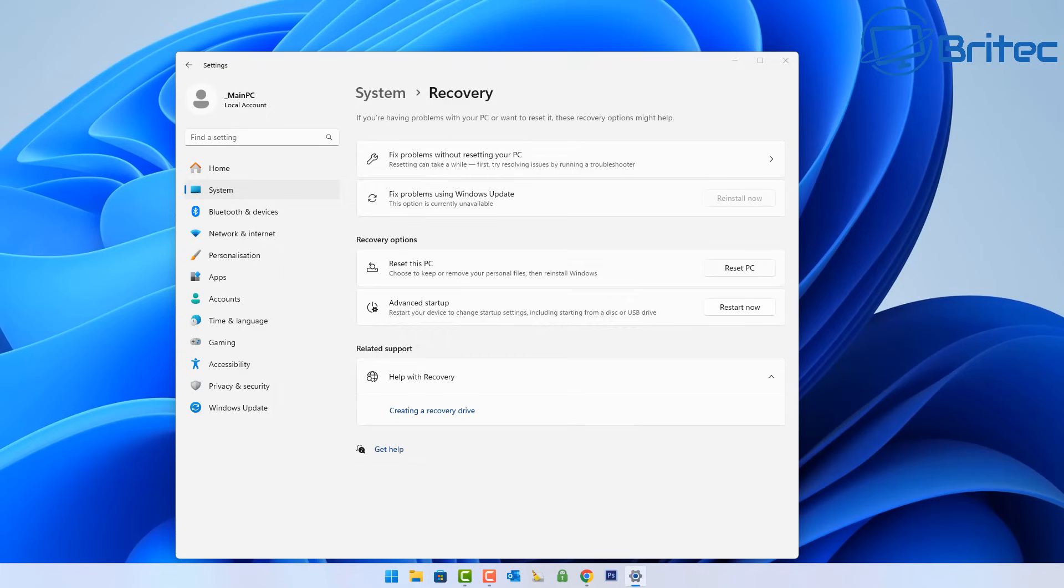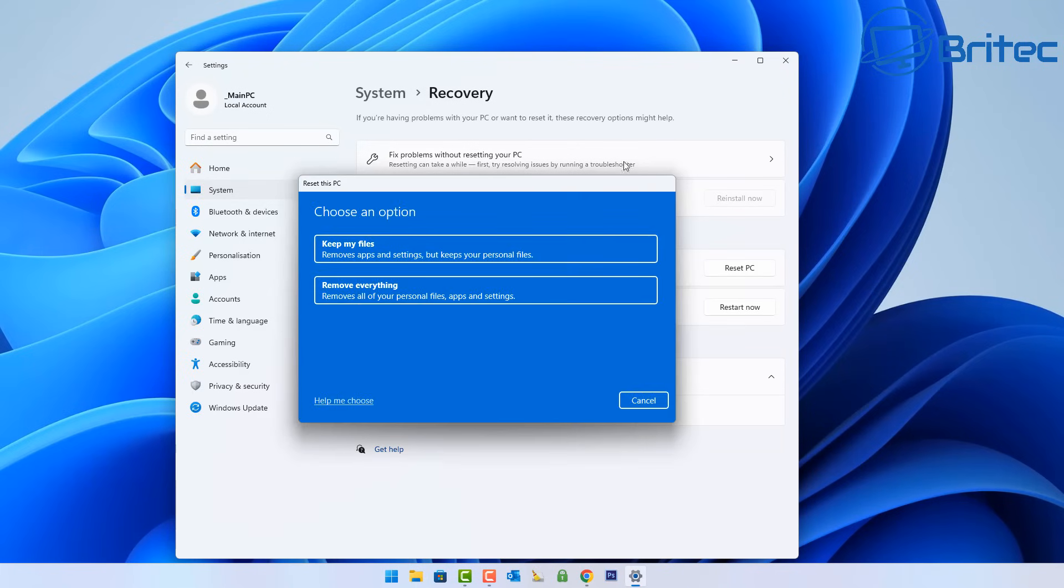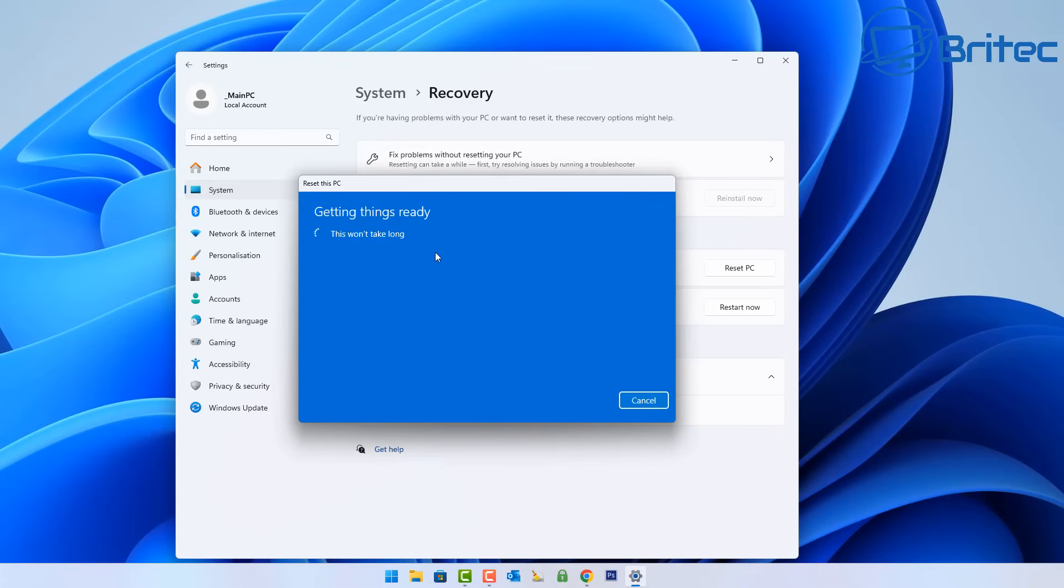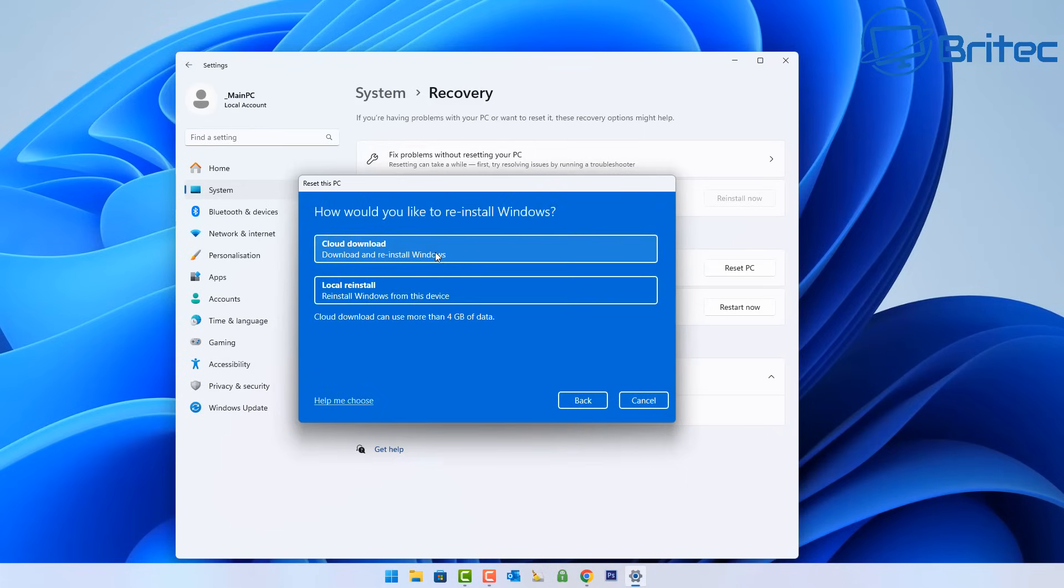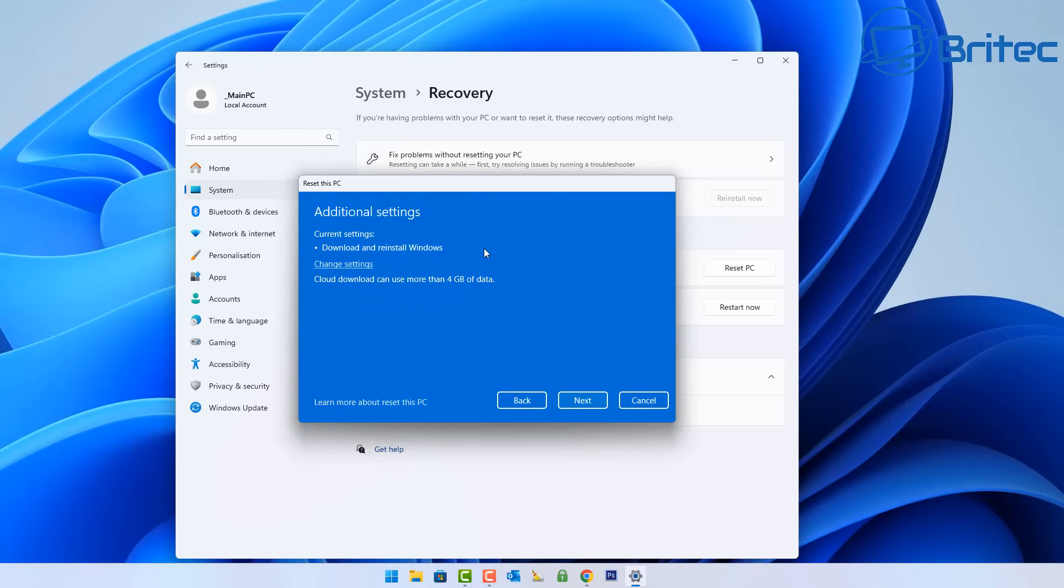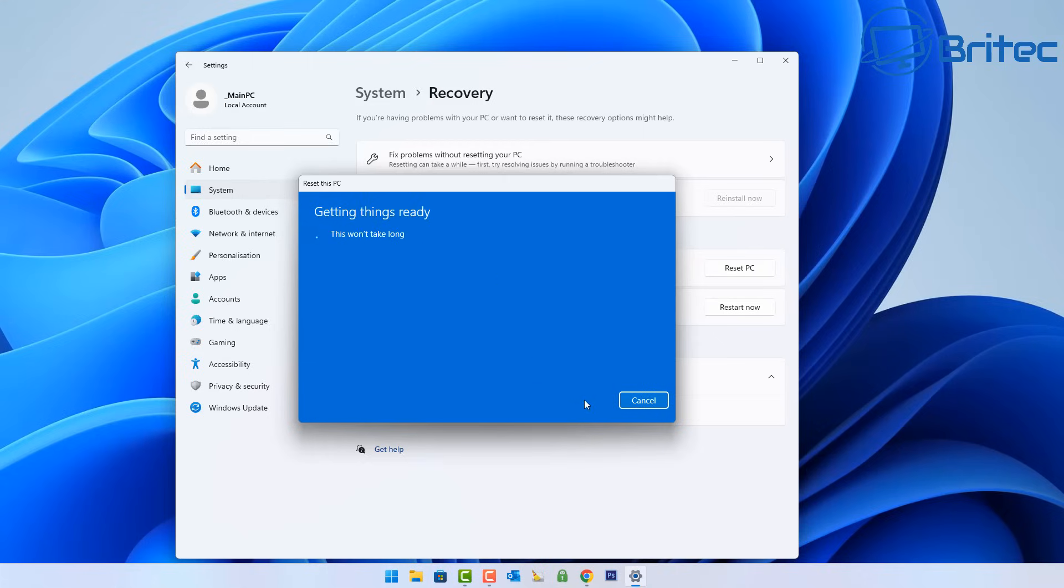It is going to basically reinstall Windows and you will need to reinstall programs. Obviously all of your settings will be put back to defaults, but it does keep your personal files. I would advise you to always back up your files before using any of these methods. Remove everything is completely wiping your system fully clean and starting from a clean system. Cloud download is probably your best option in this case because you don't want to use the local reinstall.